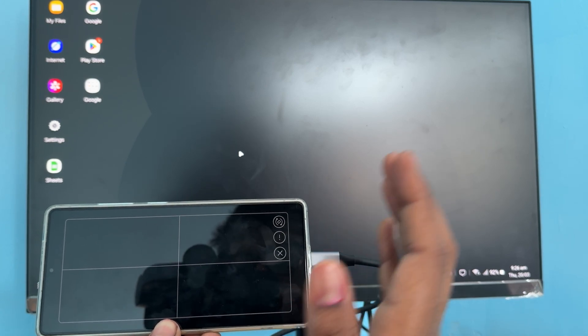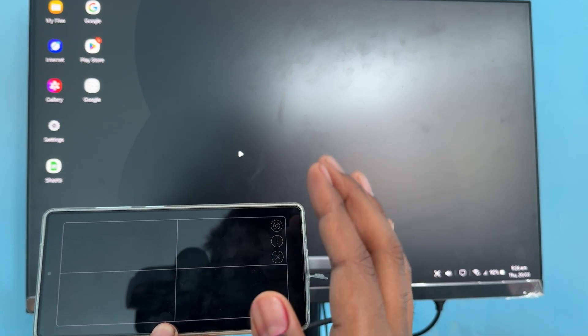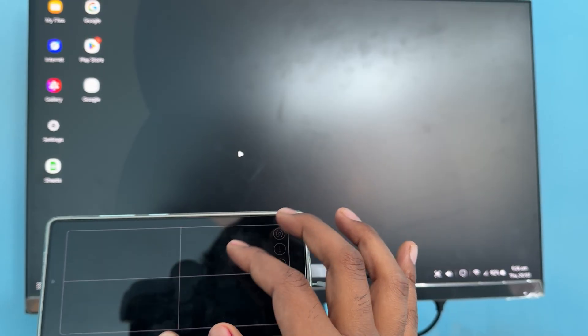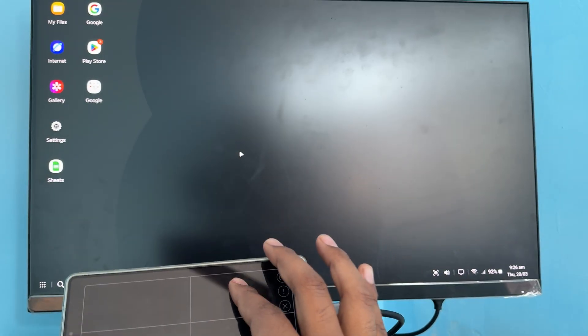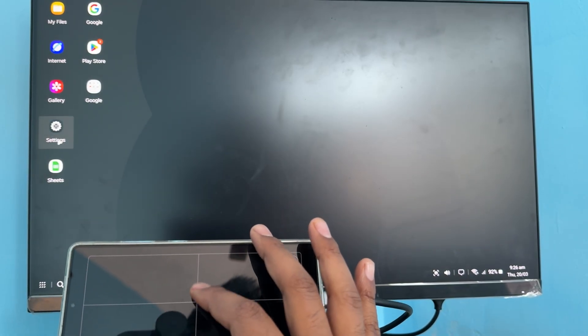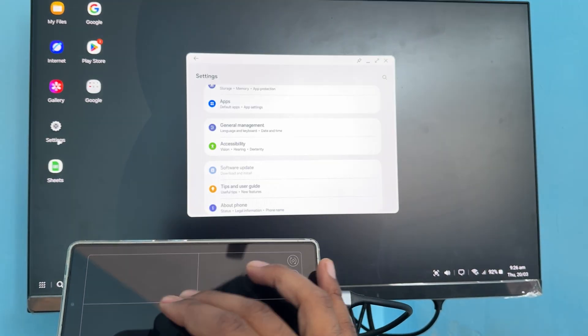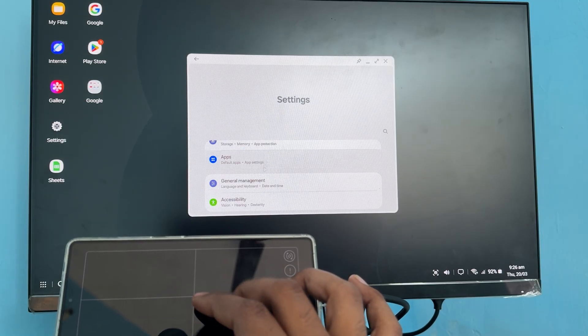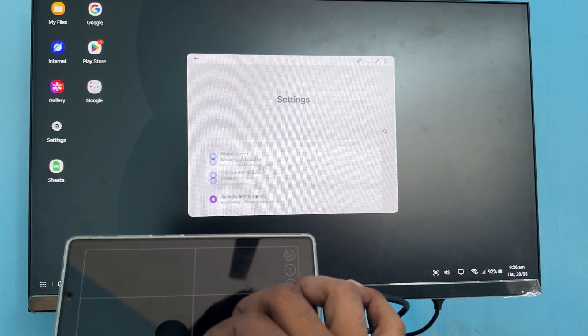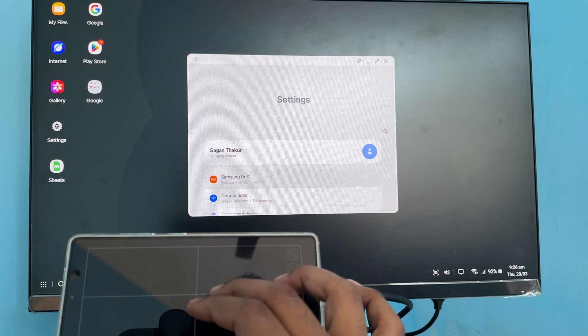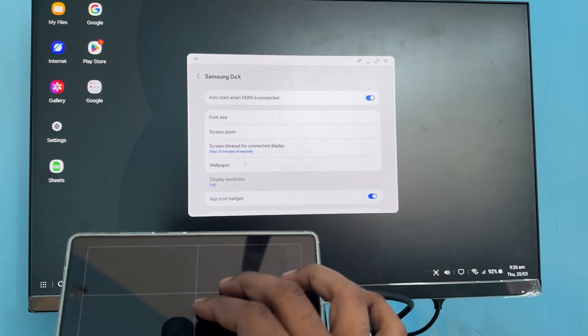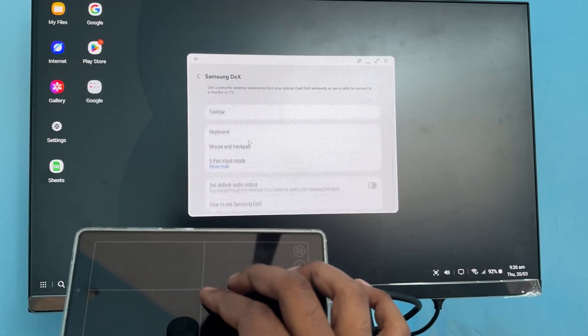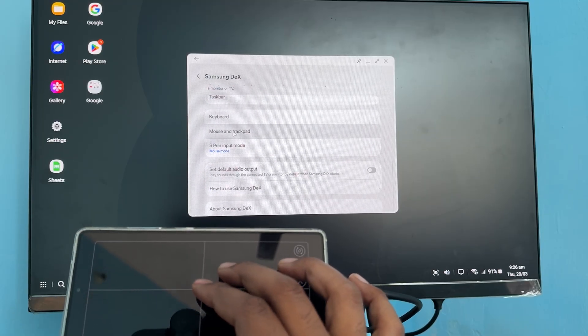For changing the color, simply open your Settings. In the Settings section, go to the first option, Samsung Dex. In Samsung Dex, move downward and tap on Mouse.